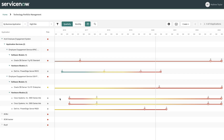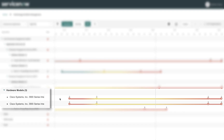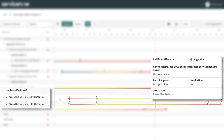Matthew immediately calls the owner of the employee engagement service and tells him that he has solved the problem. The owner then goes into ServiceNow and indeed sees that both integrated routers have lifecycle information associated to them. Now that the hardware models are normalized for both routers, the service owner can see the end of support date coming up in a couple of years and can be proactive — ensuring the routers are properly upgraded and patched prior to end of support.